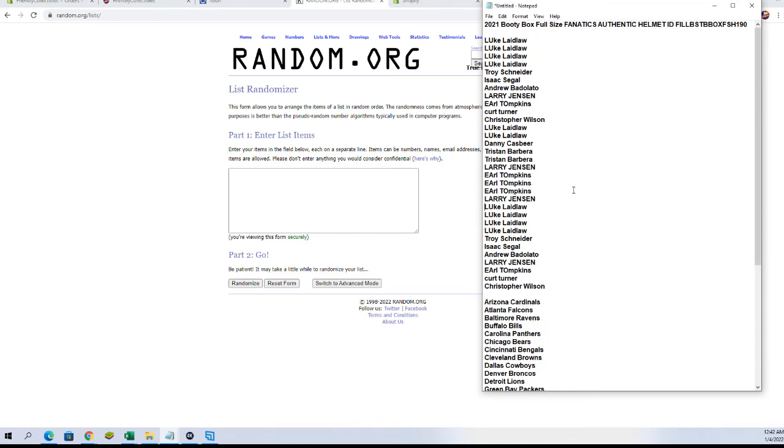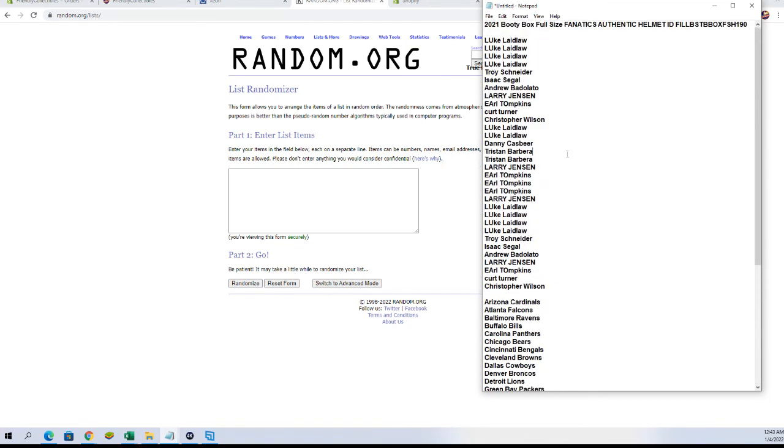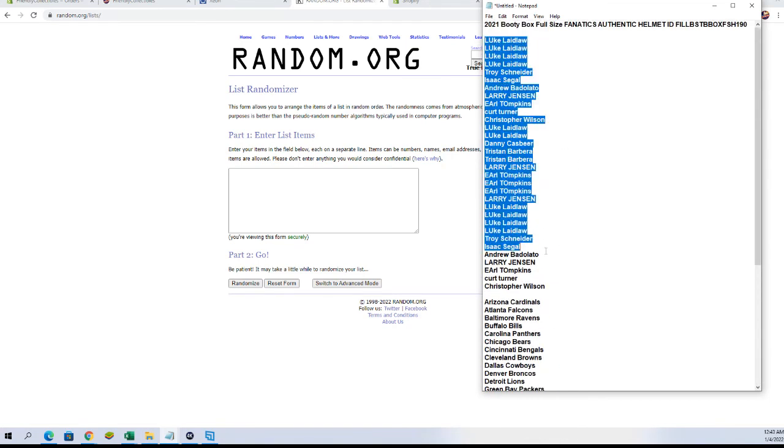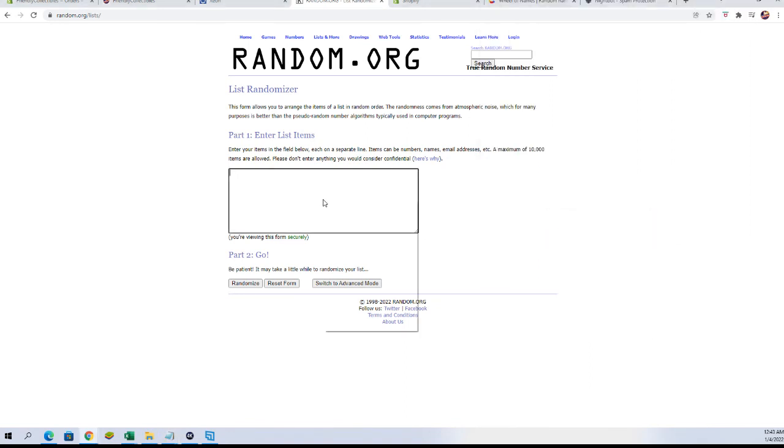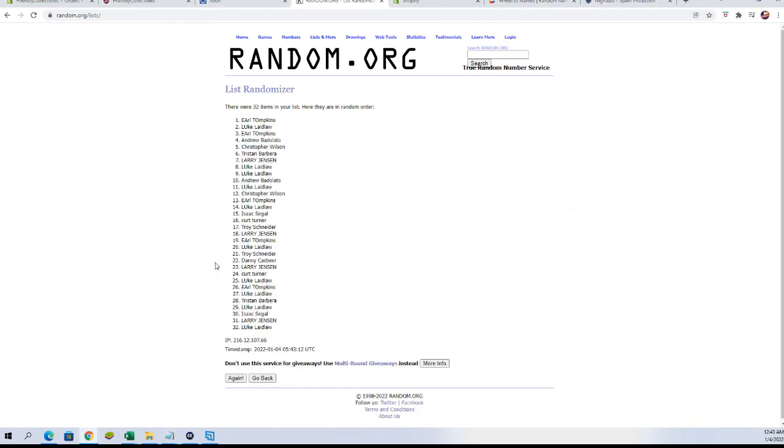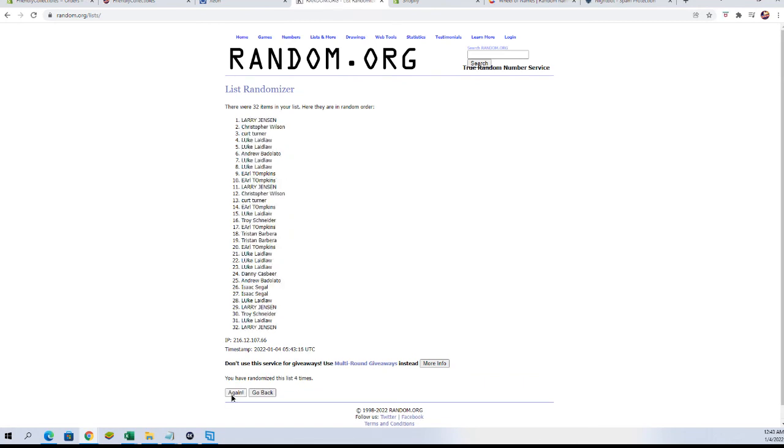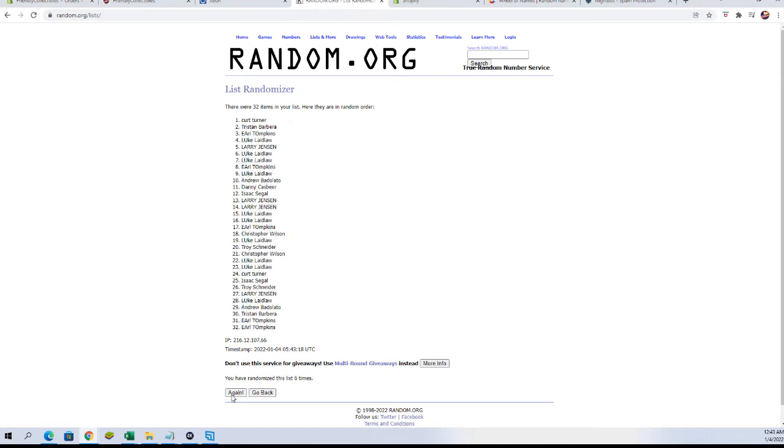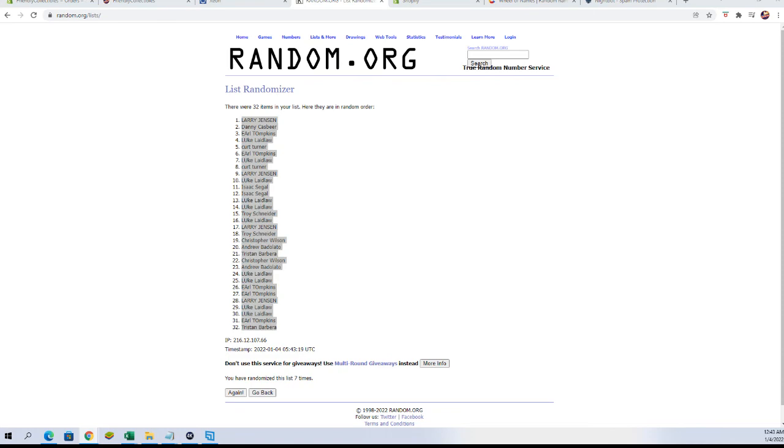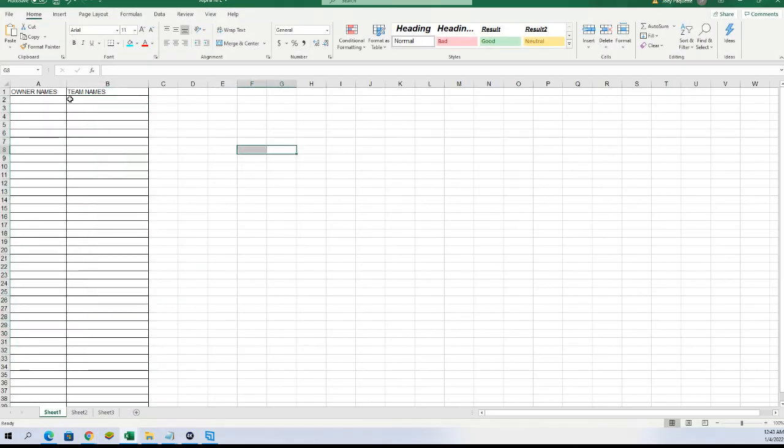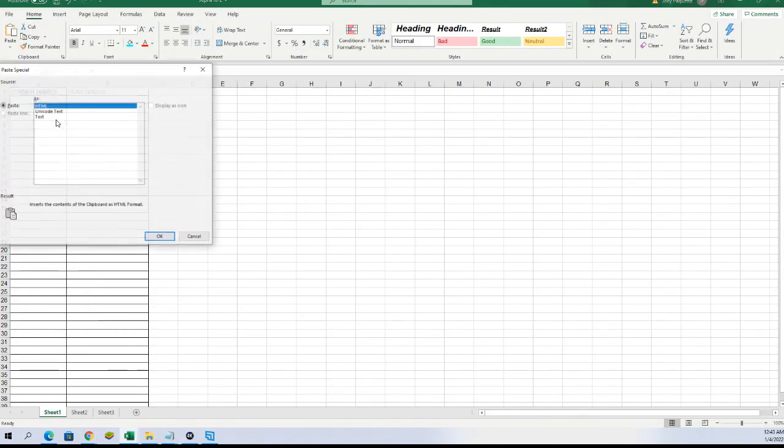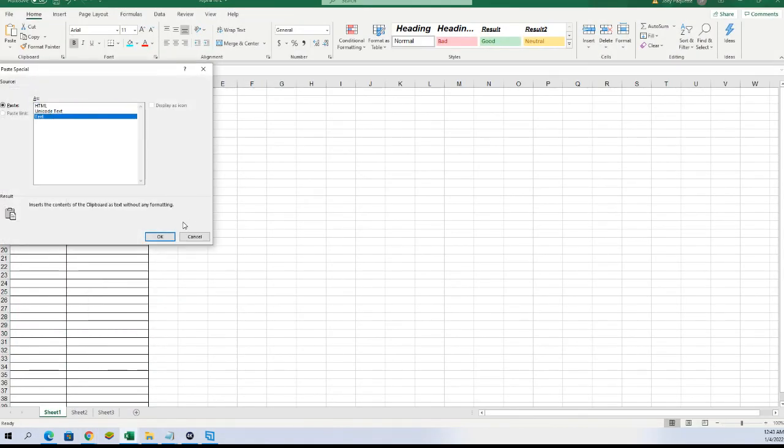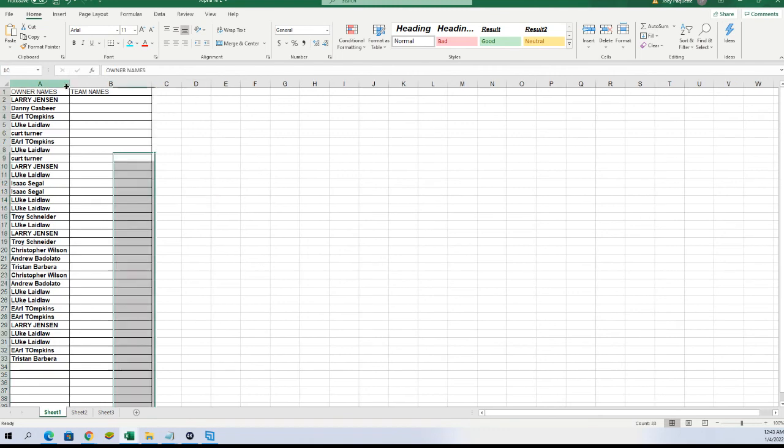Happy 2022. All right, Luke down to Chris. 32 flip, guys name and team seven times each. All right guys, Larry to Tristan B. And let's do teams next tonight.